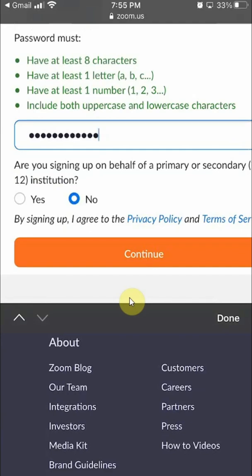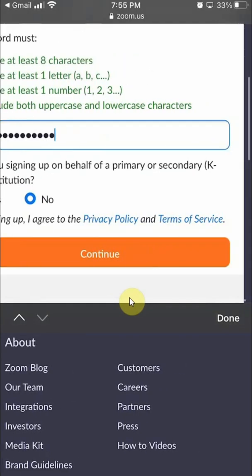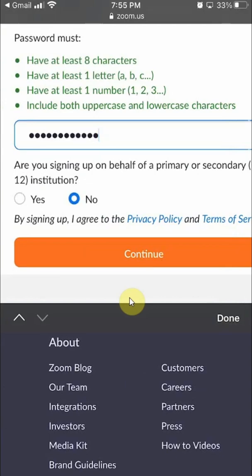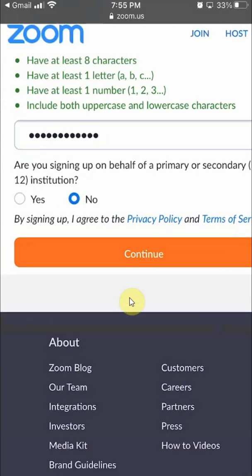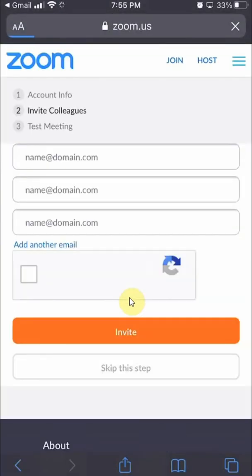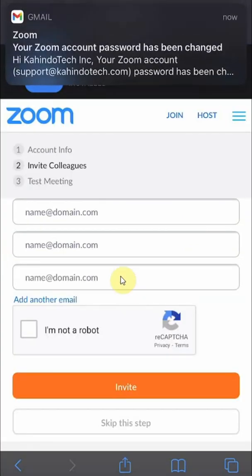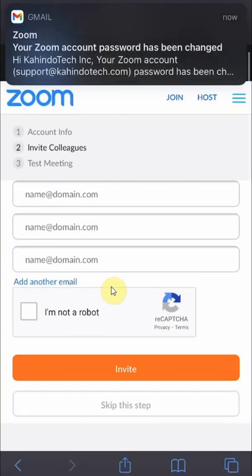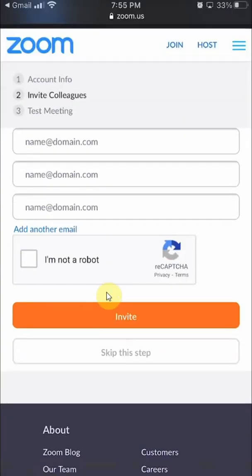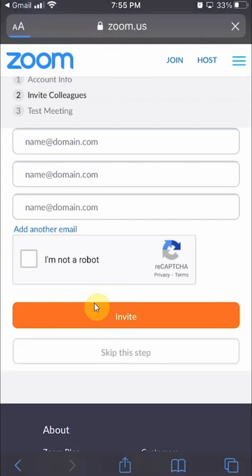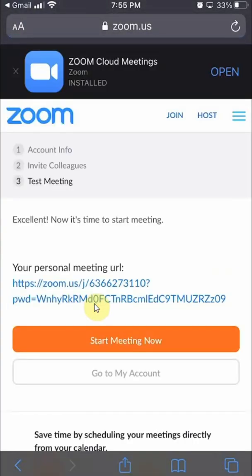Then it asks: are you signing up on behalf of a primary or secondary institution? Choose whichever one applies — for me, it's no. It also says 'Invite Colleagues' — if you want to invite other people you can, but I usually skip this step. Then you'll see your personal meeting URL and meeting ID. That's how you create the account.